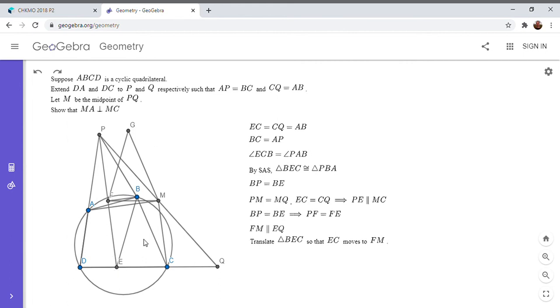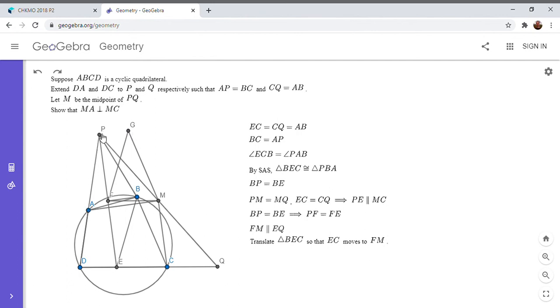So EF, CM, and BG are all kind of the same length and direction. And the reason why I did that was because now there's a kind of symmetry. Basically, we want to show that APGM is an isosceles trapezoid. And due to the symmetry of the figure, it won't be too hard to get there.